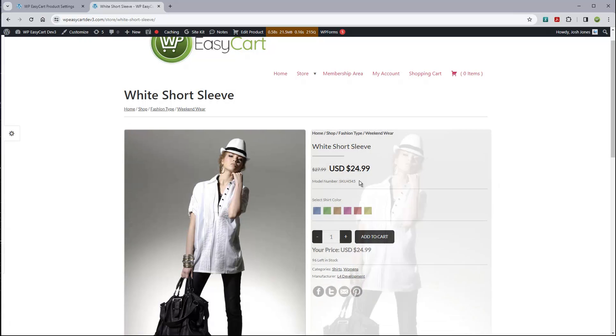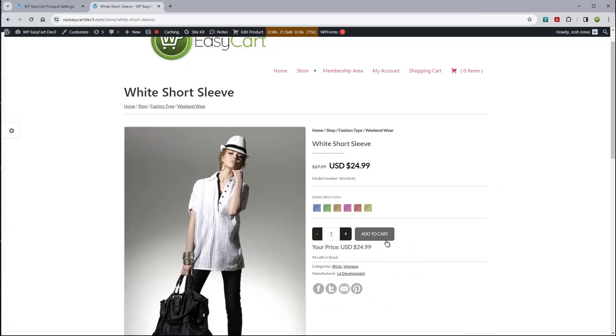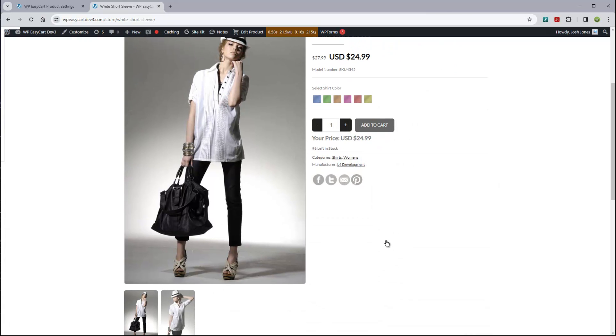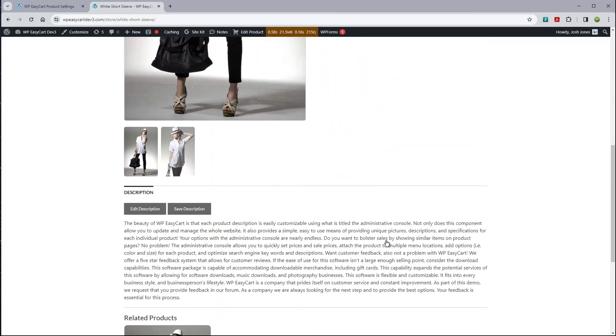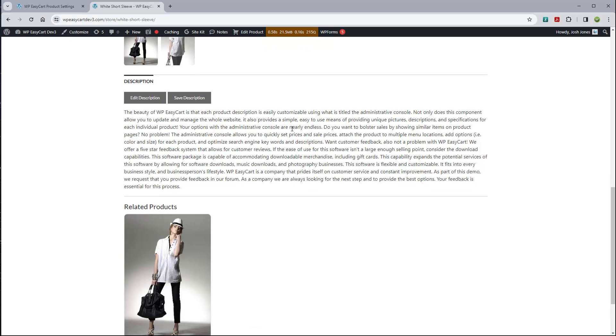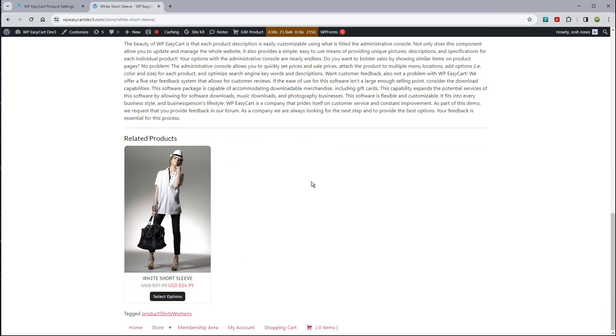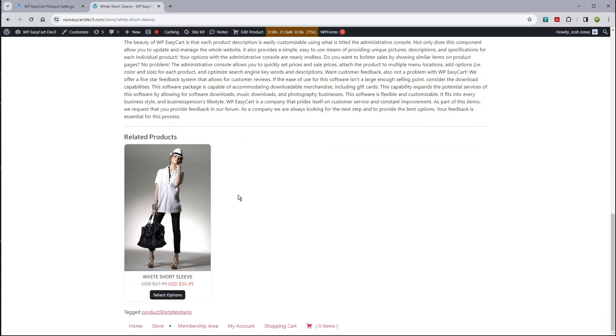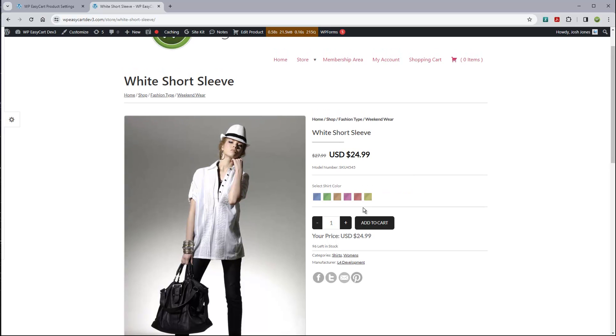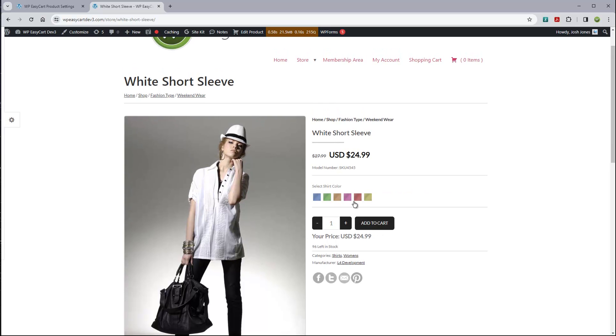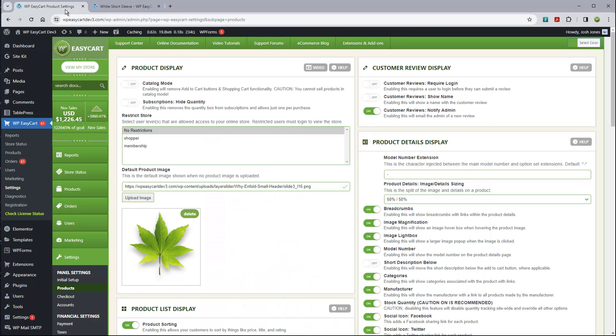This is our stock template that you get and you can still do a lot with this. I'm just going to jump in here to our settings and I just have a basic EasyCart installation here with some demo products. I'm going to go to settings and products.